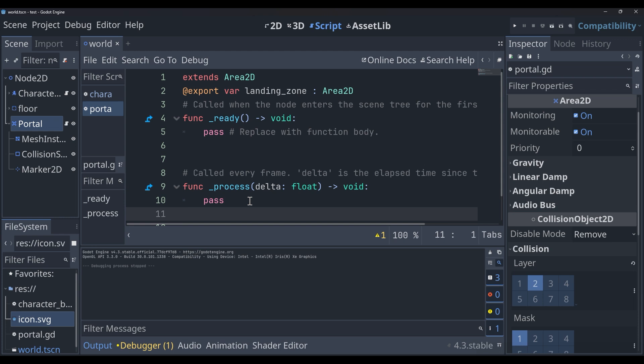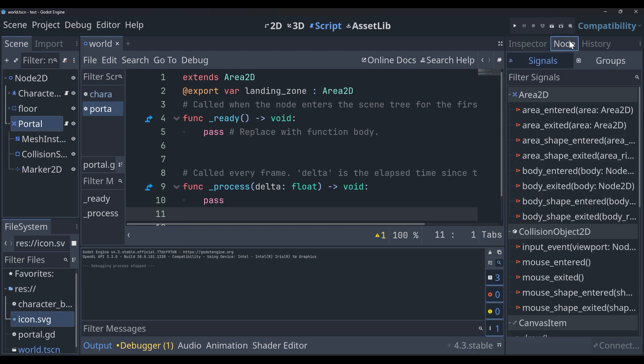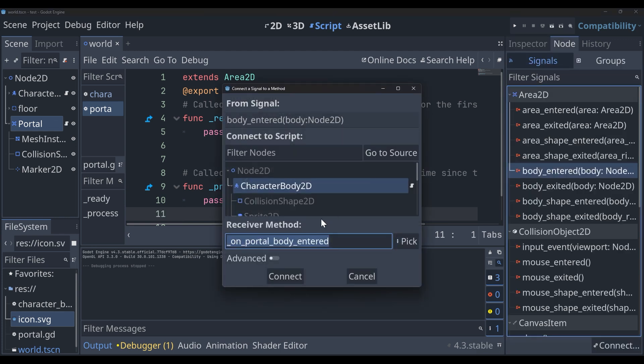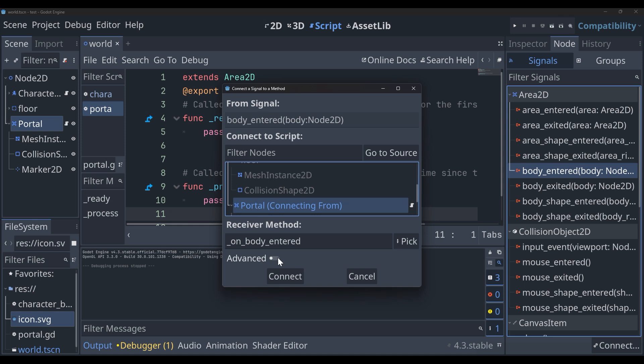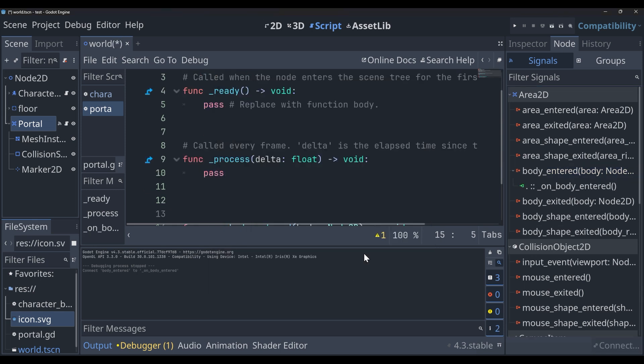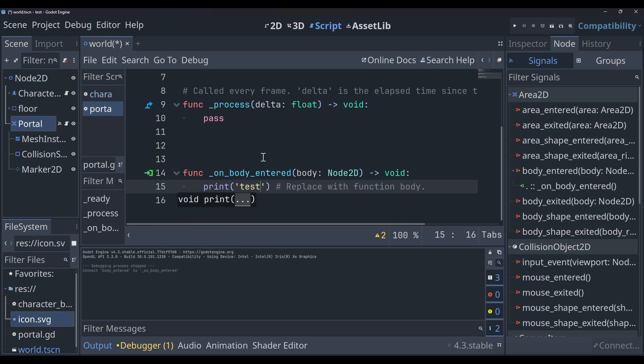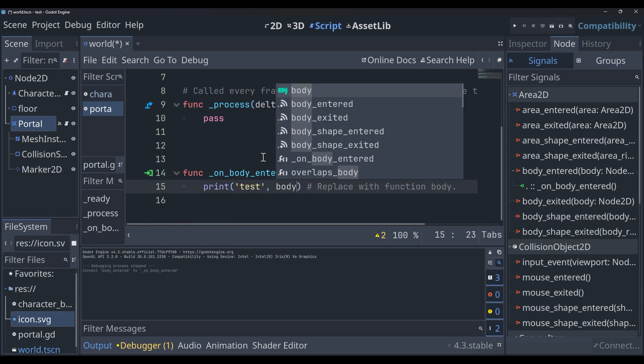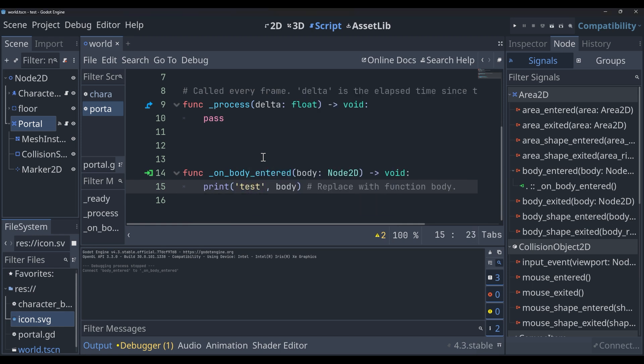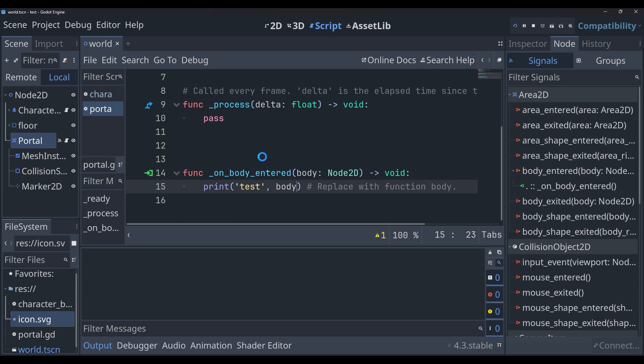Then we're going to want to set up our collisions. So we're going to select on body entered and we're going to pick the portal. Now what we want to do here is just print out the word test and the body that has entered, so that we can just test it to make sure it's working. And we'll run it.